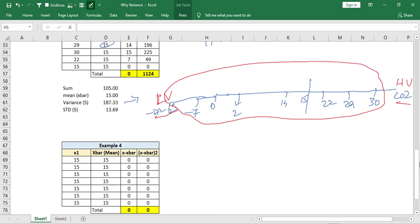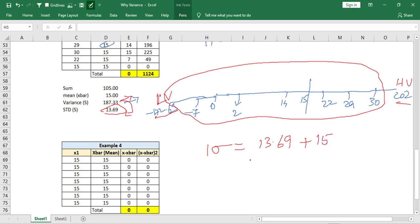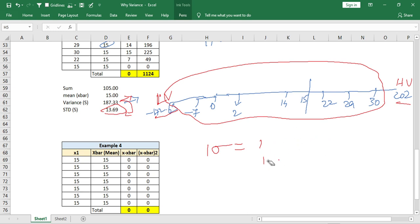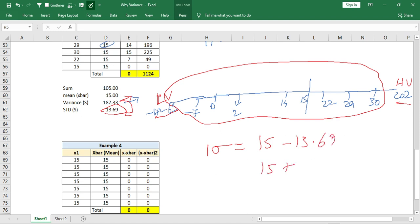Now I am going to compute the standard deviation, which is the square root of the variance. The square root of the variance gives us 13.69. So one standard deviation range is: x-bar minus 13.69, which is 15 minus 13.69, giving 1.31; and x-bar plus 13.69, giving 28.69.